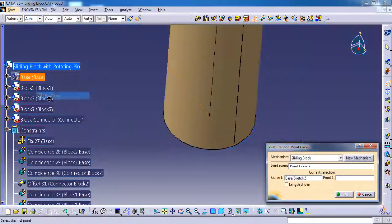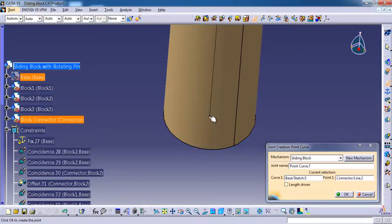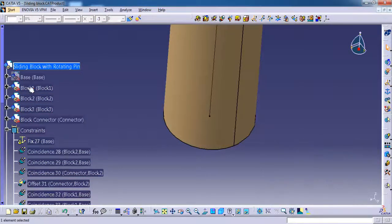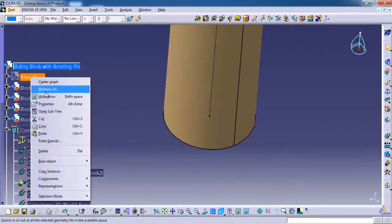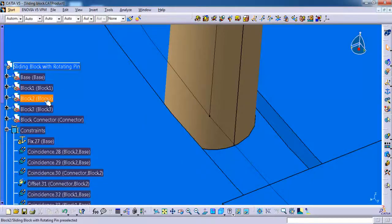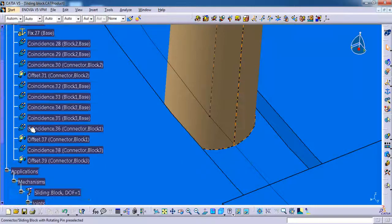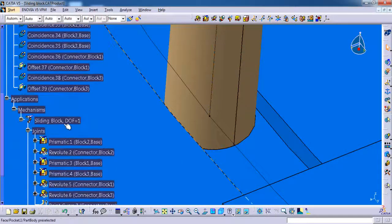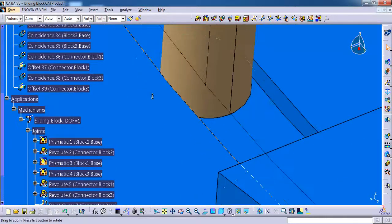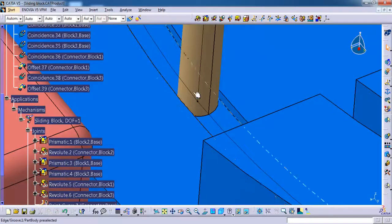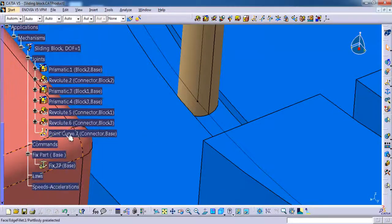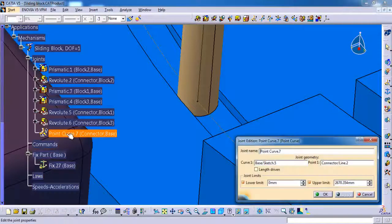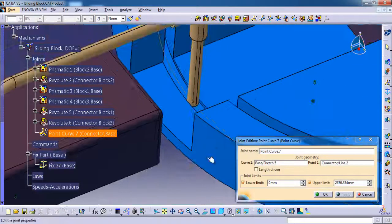So I am going to hide the base part. OK, we can unhide the base. OK, you can see it now. The degree of freedom is still one. OK, we need to give length driven for the point curve.